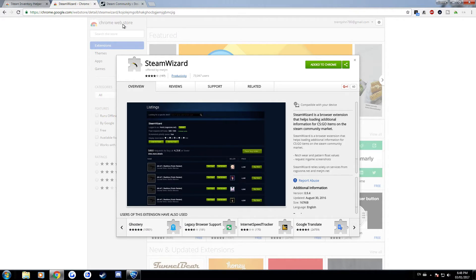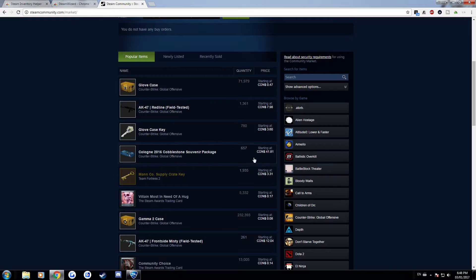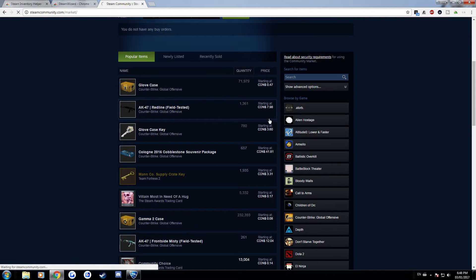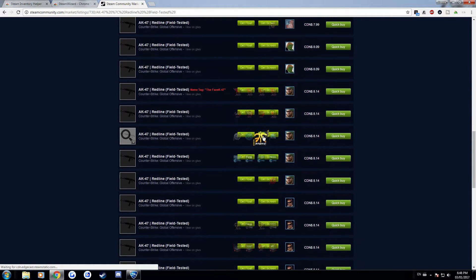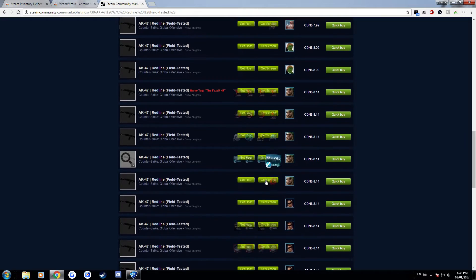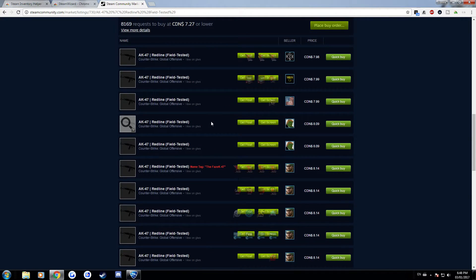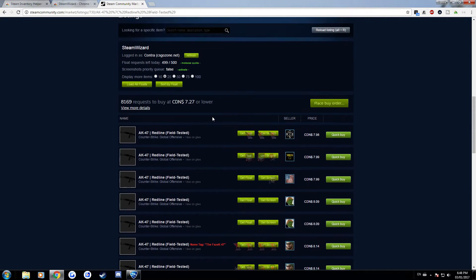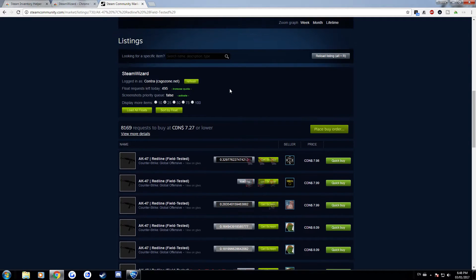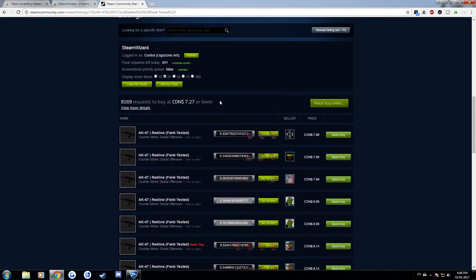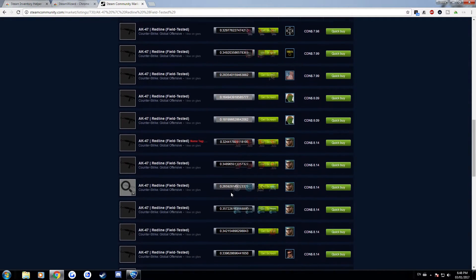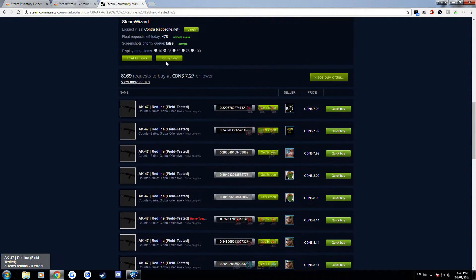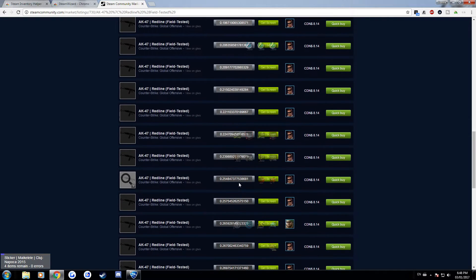For Steam Wizard it does two basic things. For example let's say AK Redline right, so it'll show on the Steam... for Steam Wizard it'll allow you to load all floats as long as you're logged in to either CSGO Zone or some other website and it'll load all the floats for you and then you can also have them sort by float so it'll be lowest to highest.